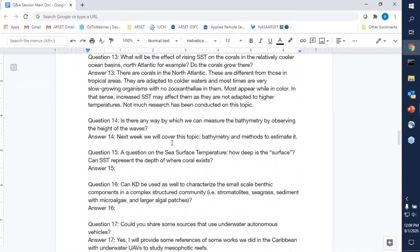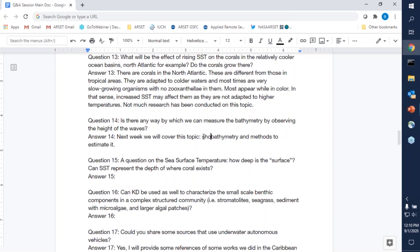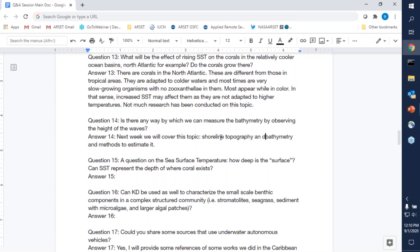Question fourteen: is there any way to measure bathymetry by observing the height of waves? Stay tuned — next week we're going to cover shoreline bathymetry and topography, and some of the methods people have used to estimate those two parameters.